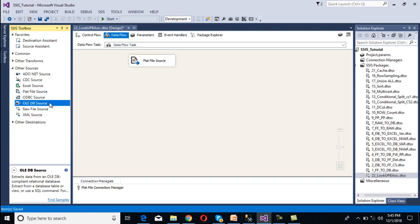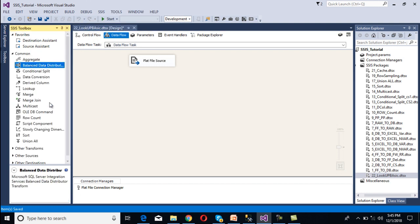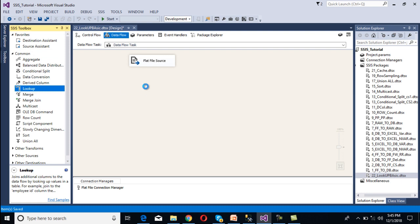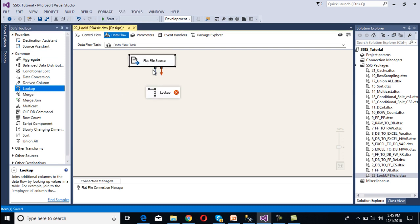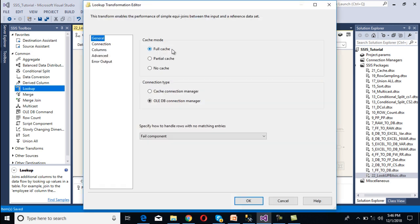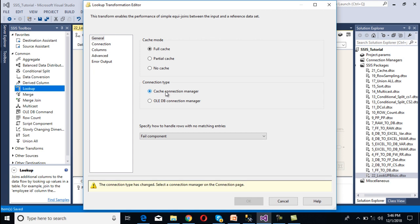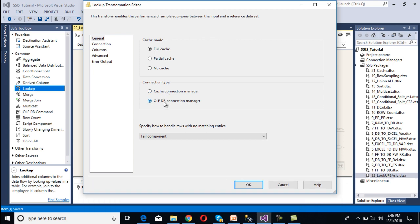Now we need to configure our transformation, which is the lookup transformation. We drag and drop the lookup transformation and connect it with the source. Double-clicking on it, we can see cache mode, connection type, and many more options — we will discuss these in upcoming videos. For the reference table connection manager, we can see connection type has two options: Cache Connection Manager and OLE DB Connection Manager. This time I'm going to use the OLE DB connection manager.